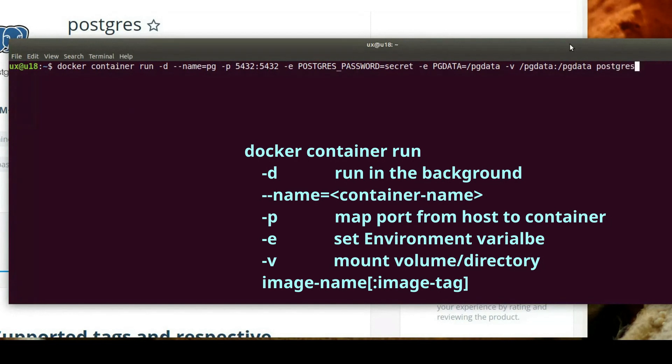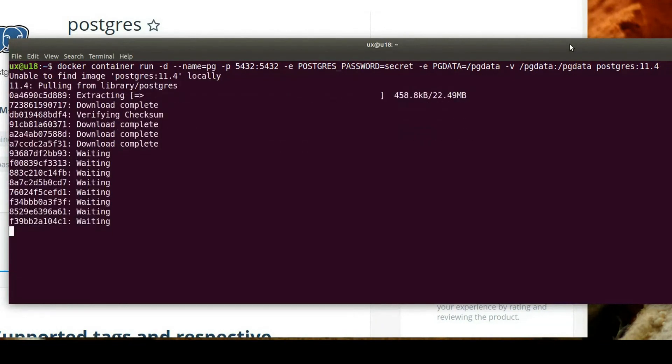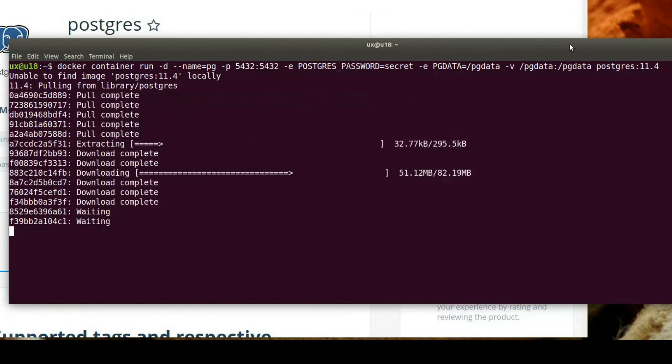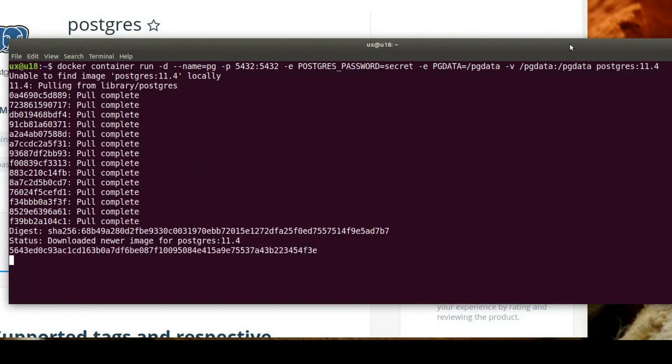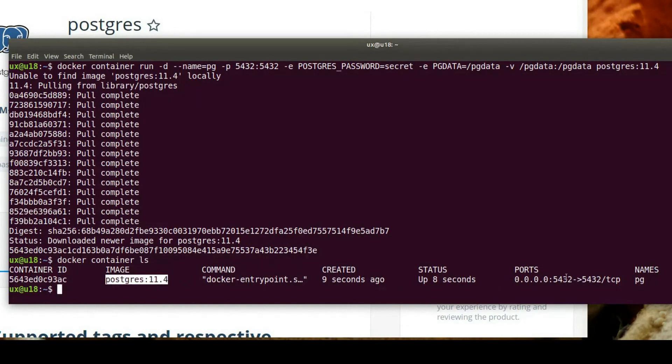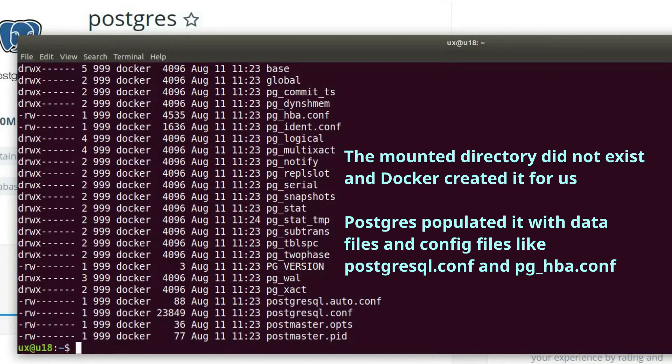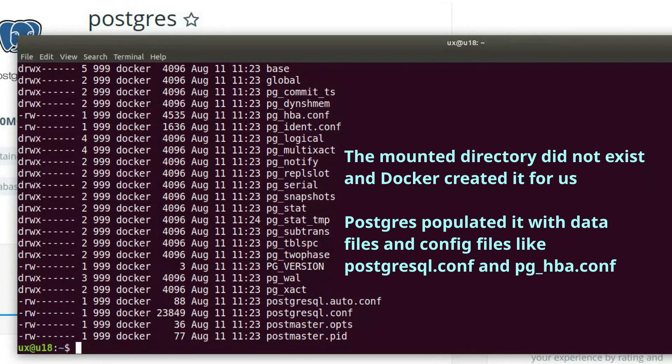The last thing we have to do is specify the image that we want to use. And for the sake of example here, let's use Postgres and specify the tag 11.4, which means that we will use Postgres version 11.4 image here. I will hit enter. As you can see, Docker is unable to find the image locally, so it's downloading it. And as soon as it's done downloading, it started it. If I run again Docker container ls, we will see that we have a container with the settings that is specified, meaning we have image Postgres 11.4, we have the ports mapped, and it's named pg. Let's check to ensure that we now have the pgdata directory. As we can see, the directory now exists and contains all of the standard directories and files that Postgres uses.